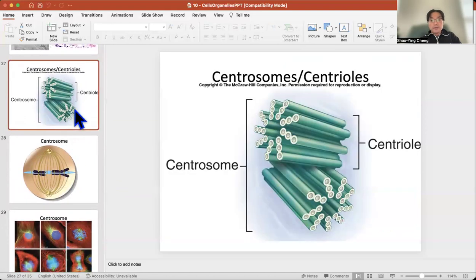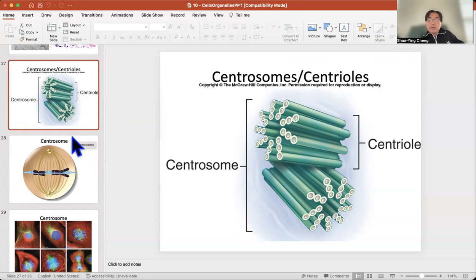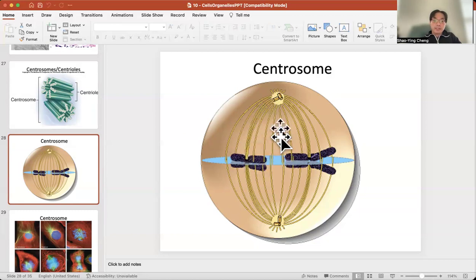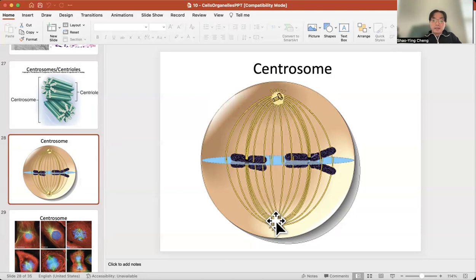The next structure is called the centrosome. Its function is to anchor the cell — it provides the anchoring function. Some centrosomes do not exist all the time; you produce them when you need them. During cell mitosis, when the cell's DNA is duplicated, the DNA will separate and eventually create two new nuclei through cell division.